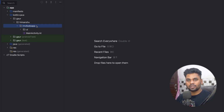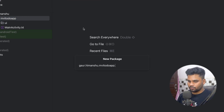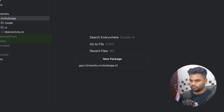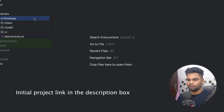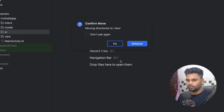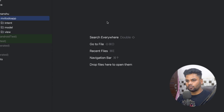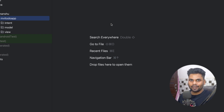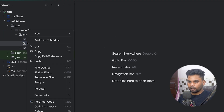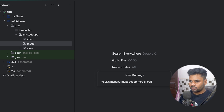In our to-do application we have three packages: first is 'model', next is 'intent', and lastly 'view', which will contain our UI and MainActivity. The model package contains all logic related to getting data from a remote or local data source. In this project we'll use a Room database to save the to-do items.